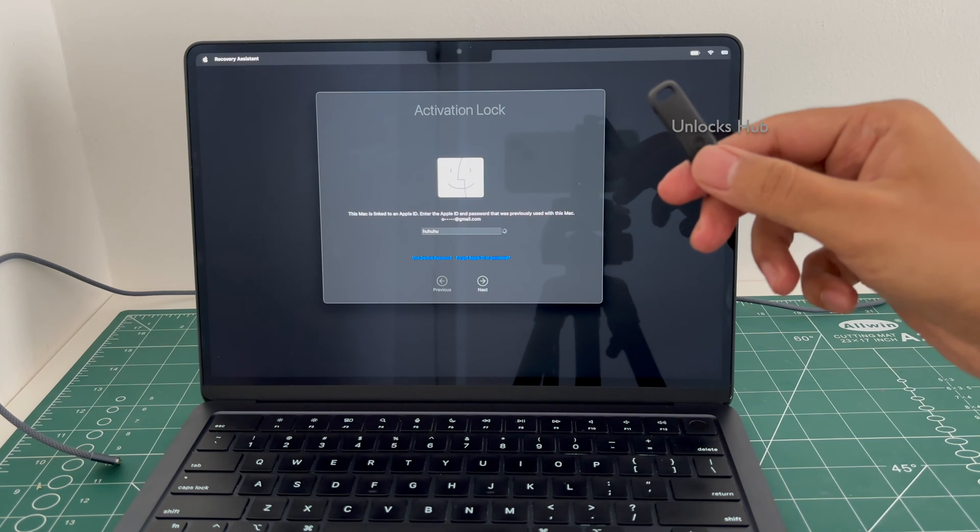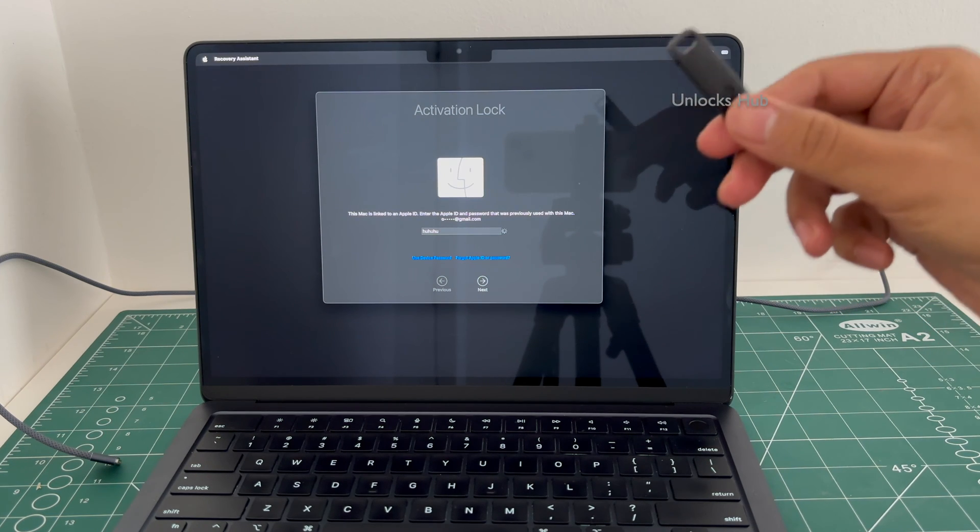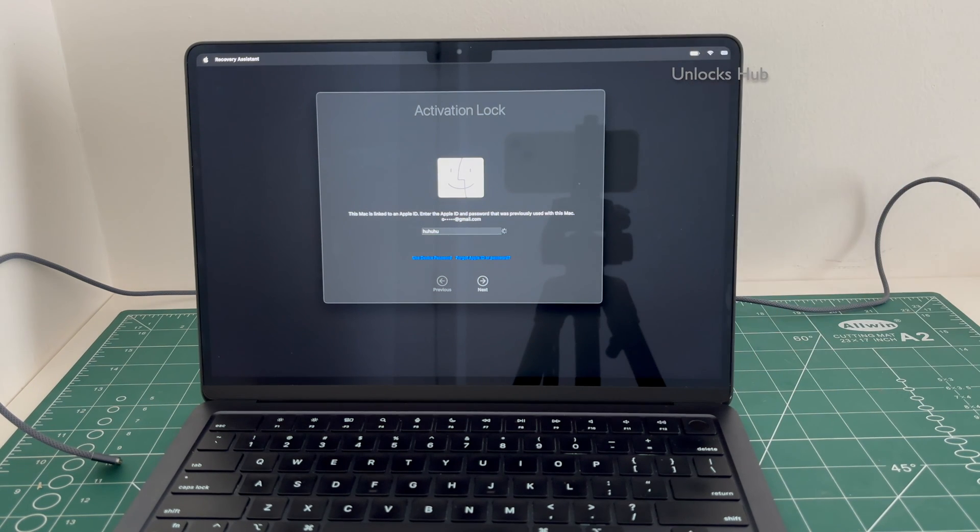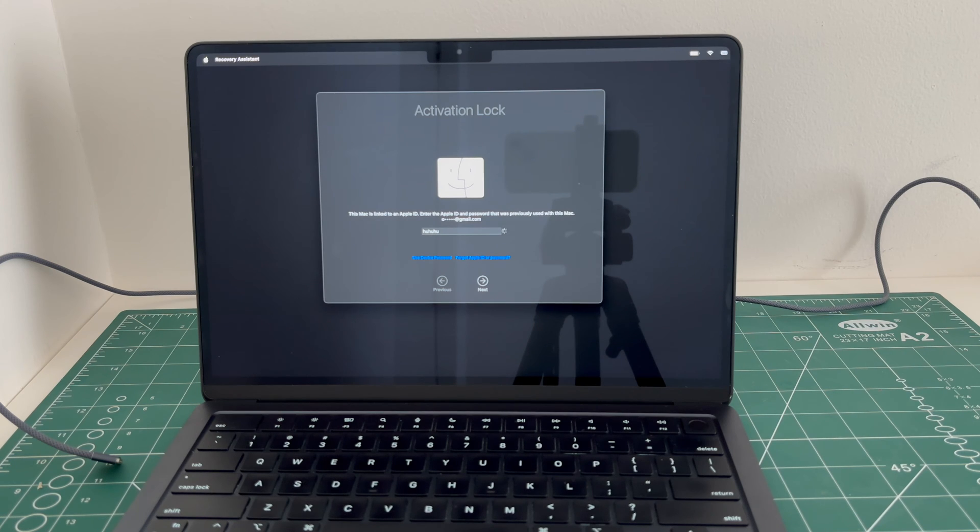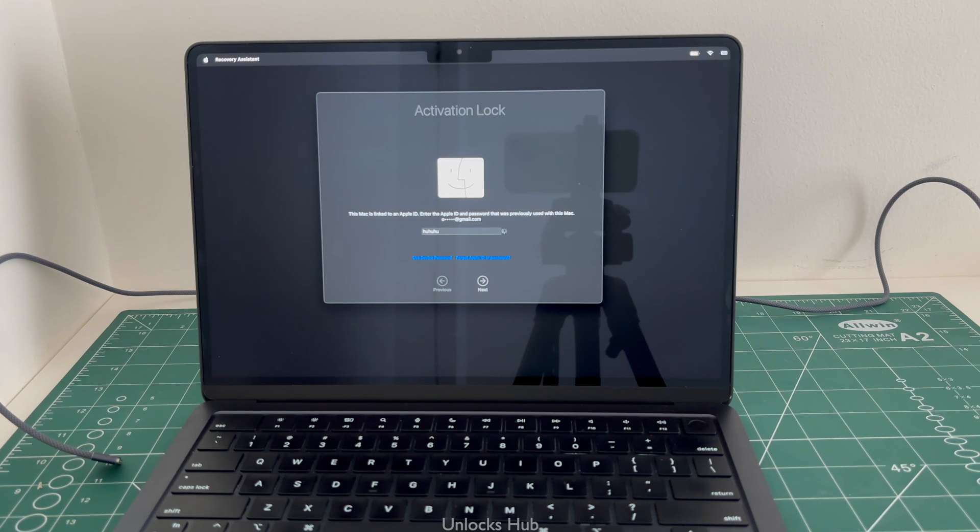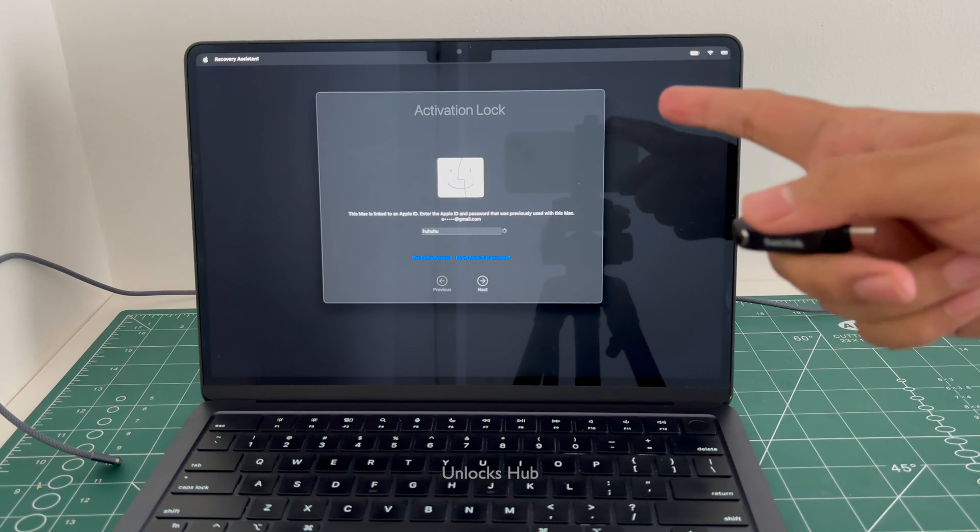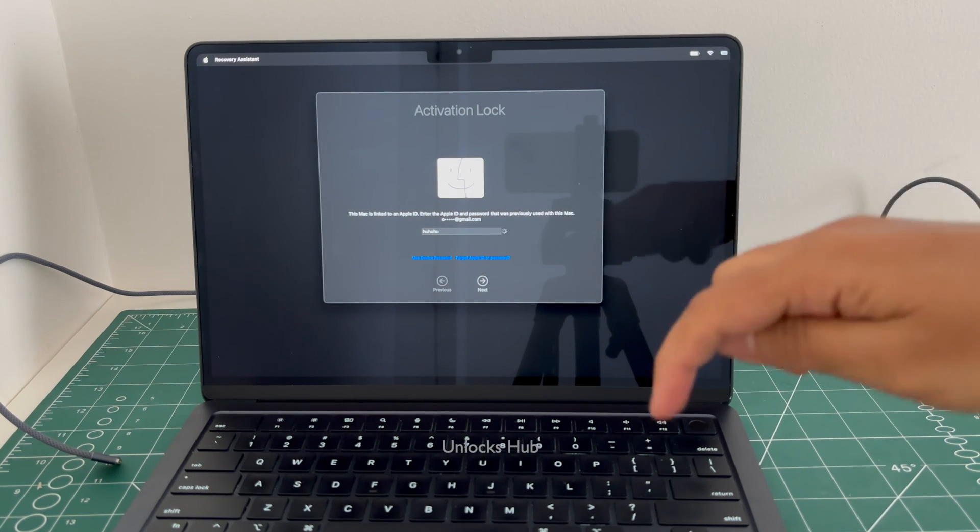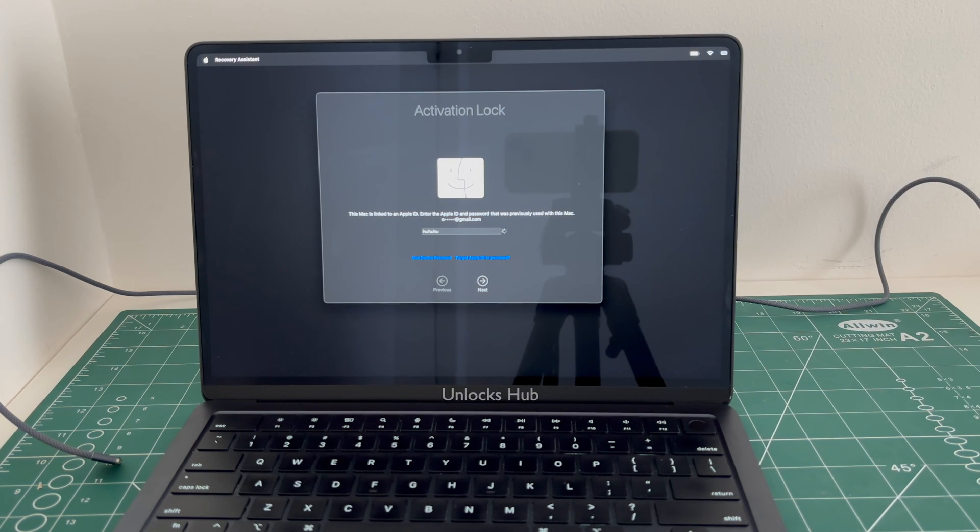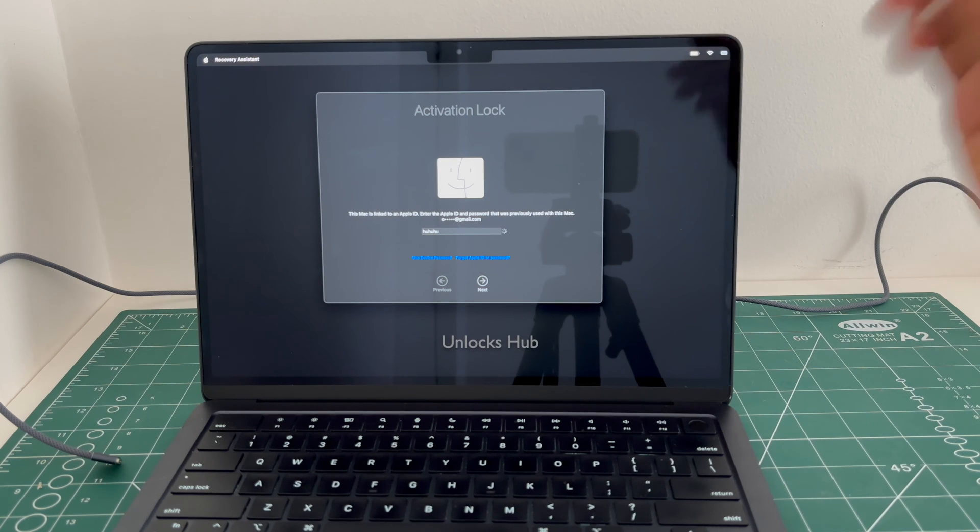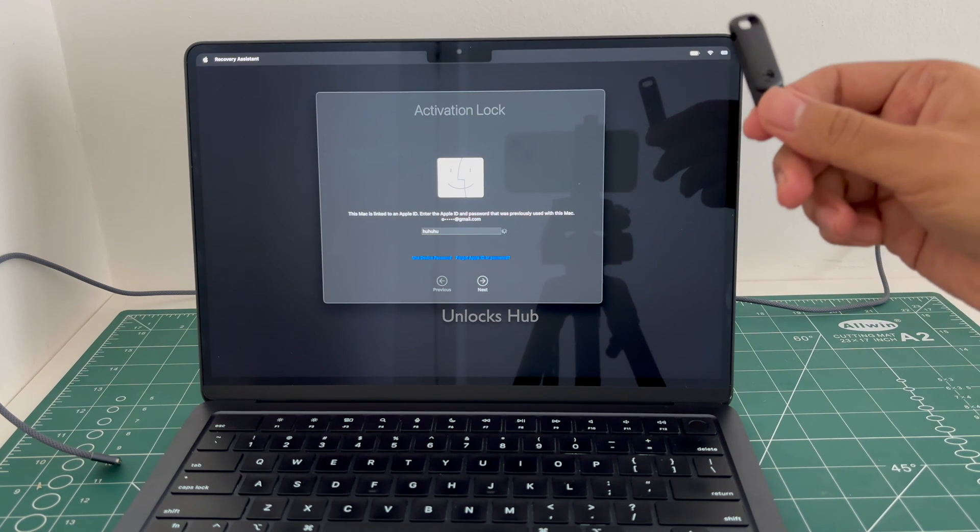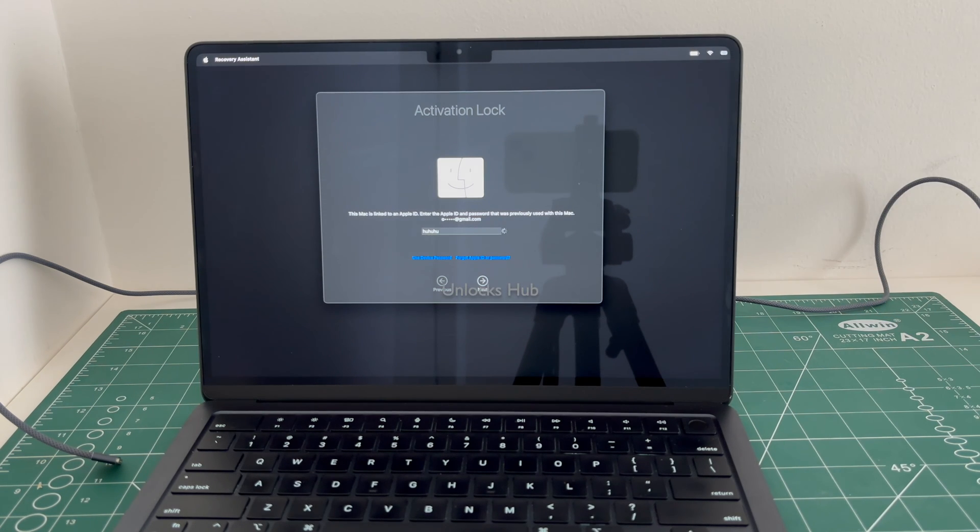If you need the Unlocks Hub USB Configurator Files, copy the email address down in the video description and email us right away. We are not available on Instagram, Twitter, Facebook, Telegram or any other social media applications. We are available on this YouTube channel and the email address down in the video description only.